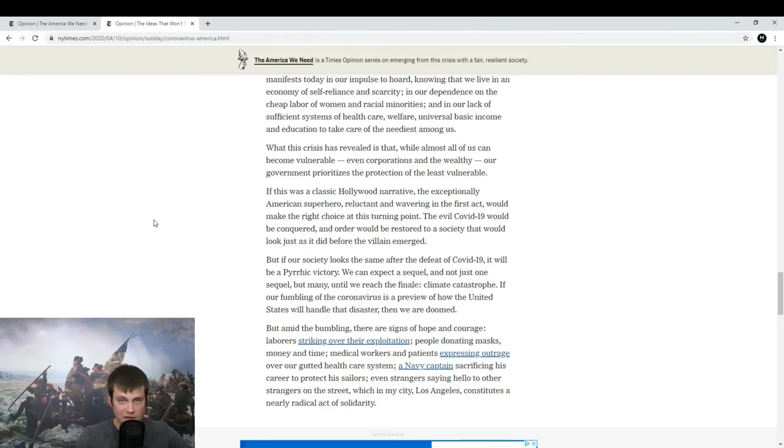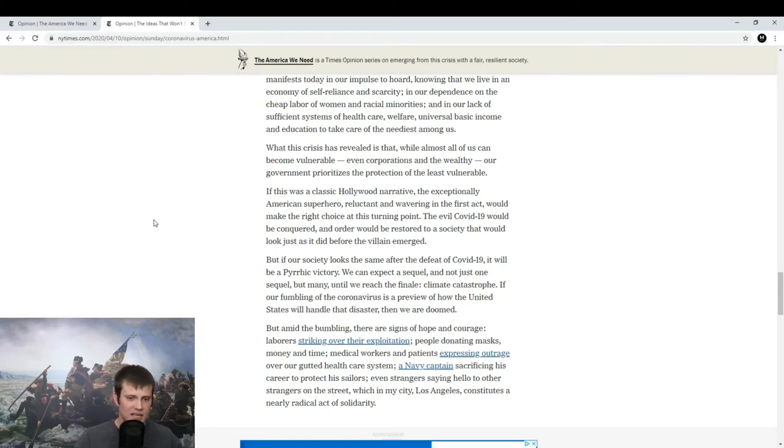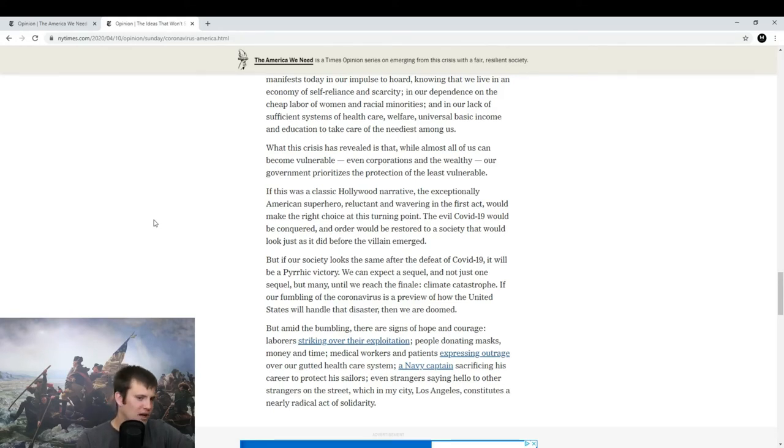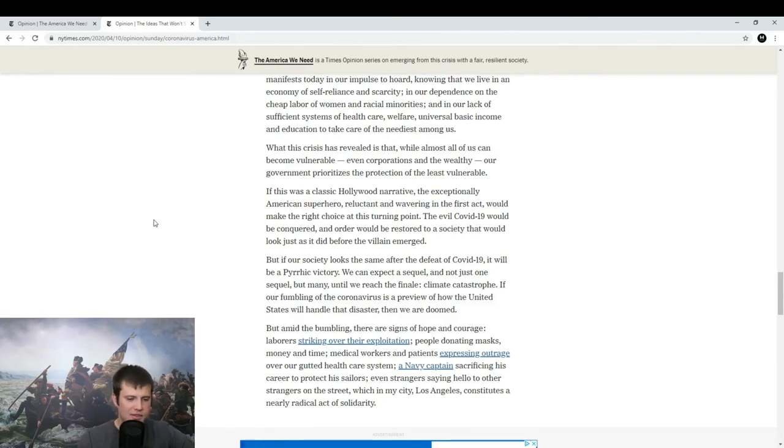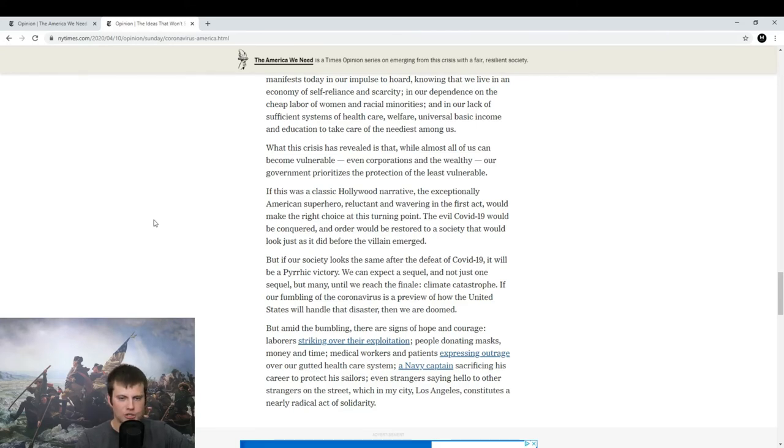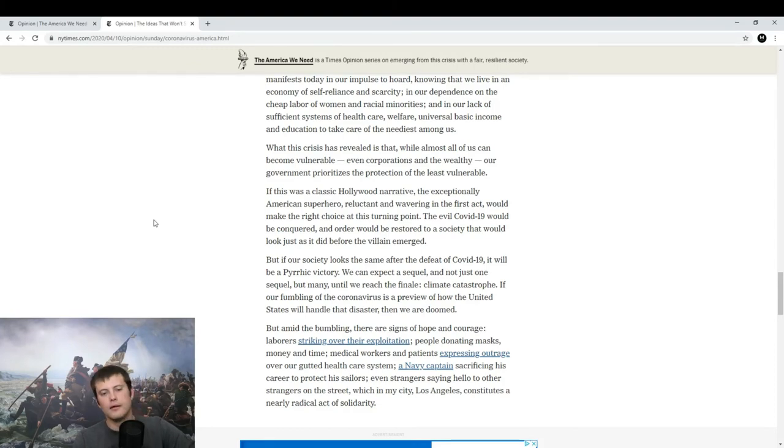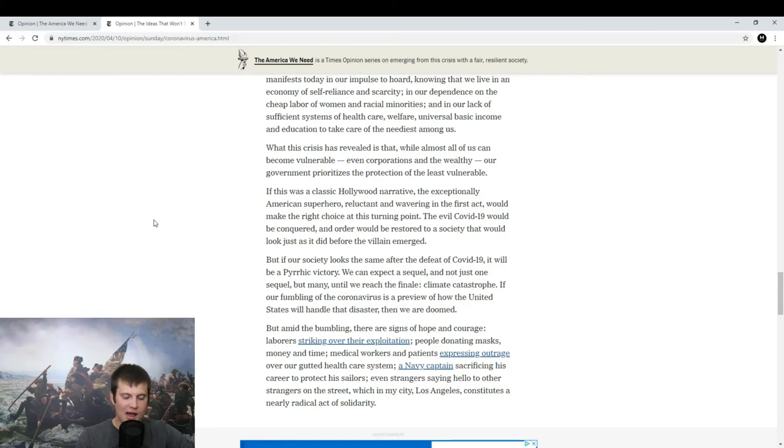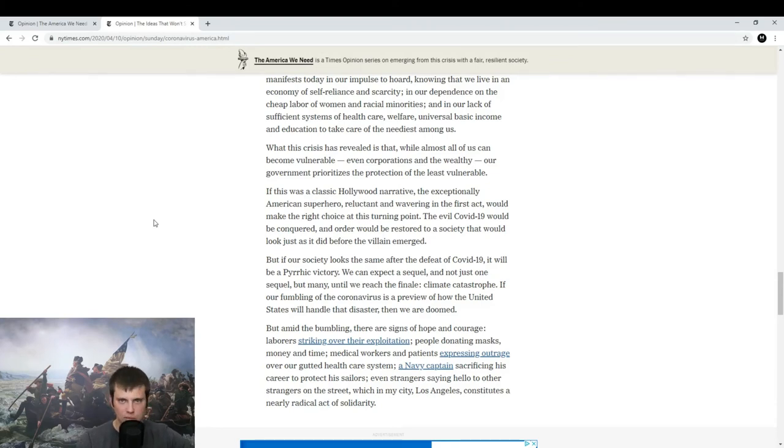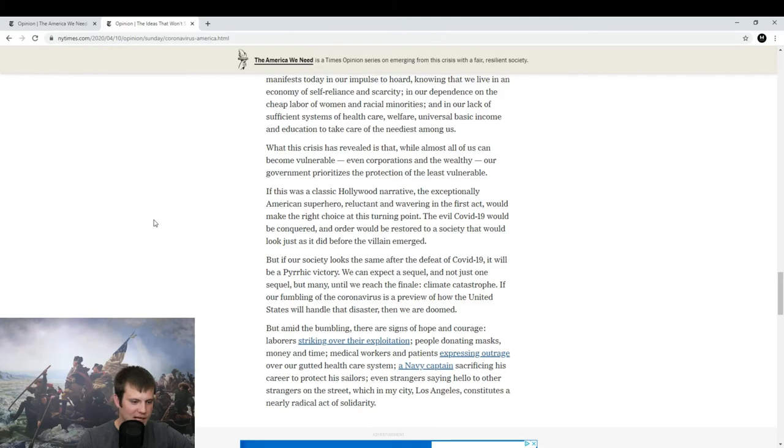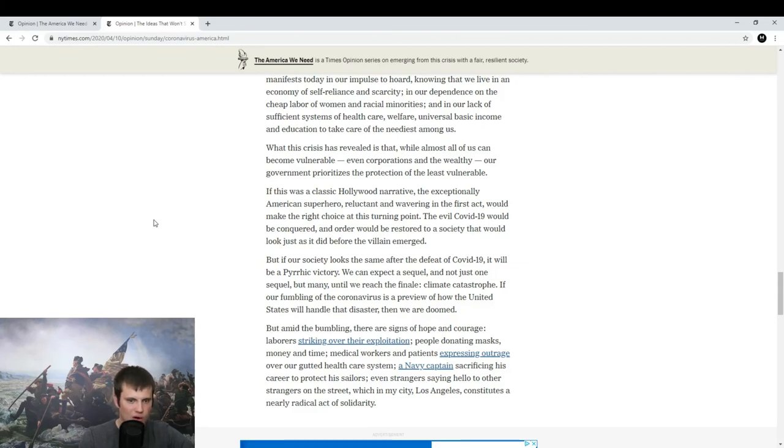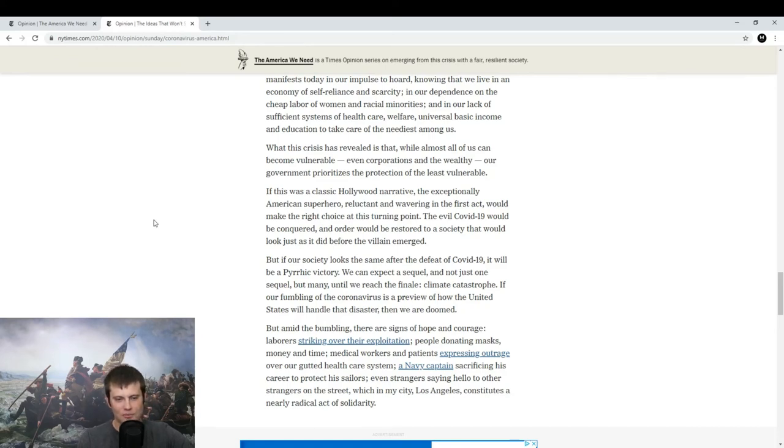So, that's one of the things I'm seeing throughout this whole The America We Need series, is that they are connecting it back to the climate. If our fumbling on the coronavirus is a preview of how the United States will handle that disaster, then we are doomed. I think that, I wouldn't call the coronavirus right now a disaster. It's certainly an emergency. I wouldn't call it a disaster yet. But the climate catastrophe, I think what this has done is shown that this climate catastrophe is not a disaster in any way. It's just been blown out of proportion. Hugely blown out of proportion. When we have an actual, real threat, we can see how societies react. The fact that no one is taking seriously the catastrophe means that it's just not really one of them. So, I mean, I have no problems with how we're handling the climate right now.